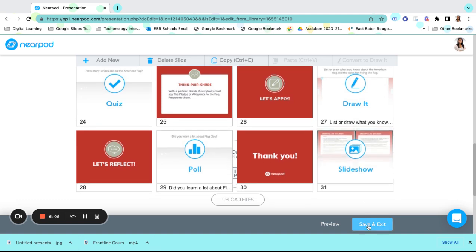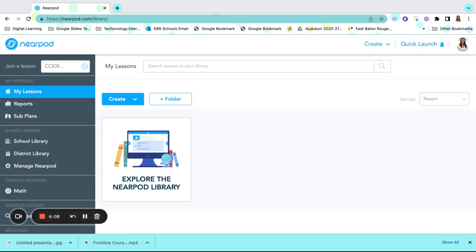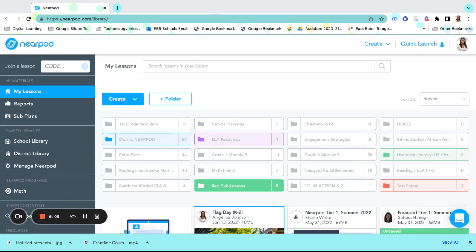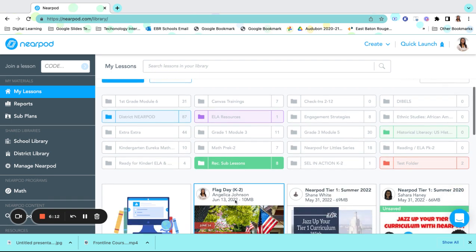When I'm done, I can click on Save and Exit and it will save it back into my Nearpod library the way that I needed it to be presented to my students.